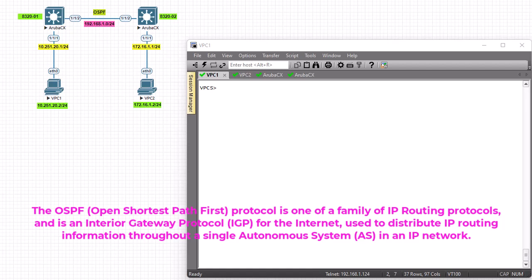What you need to know is that OSPF is a link-state routing protocol, which means that routers exchange topology information with their nearest neighbors. This topology information is then flooded throughout the autonomous system.